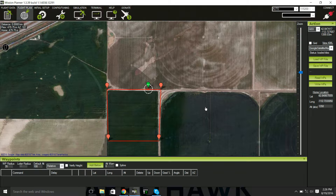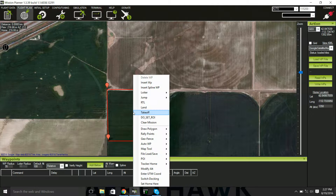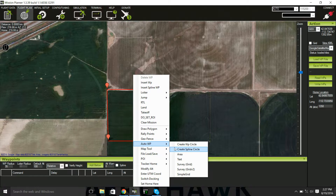In order to set up your camera, you will first need to be on Mission Planner in the Flight Plan tab. You will then need to right-click and go to Auto Waypoints, and then go to Survey Grid.